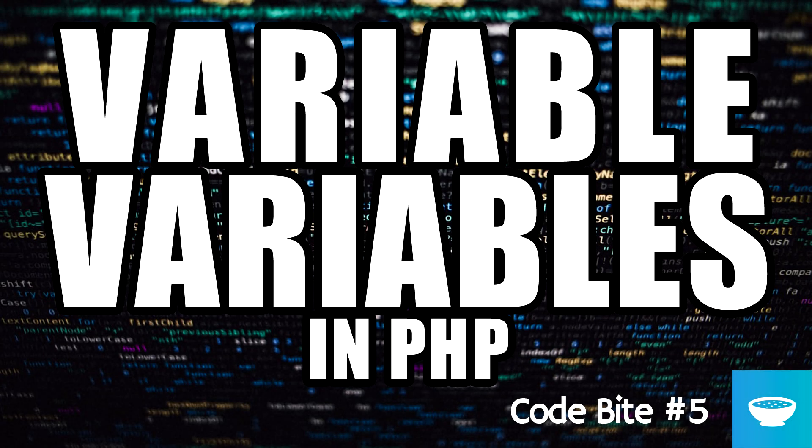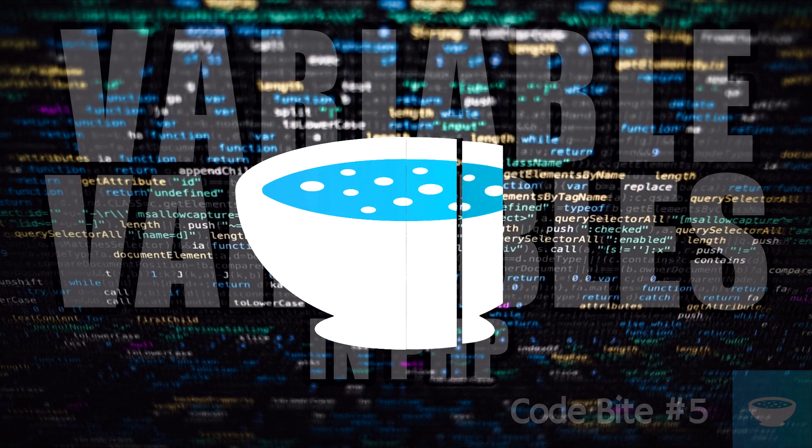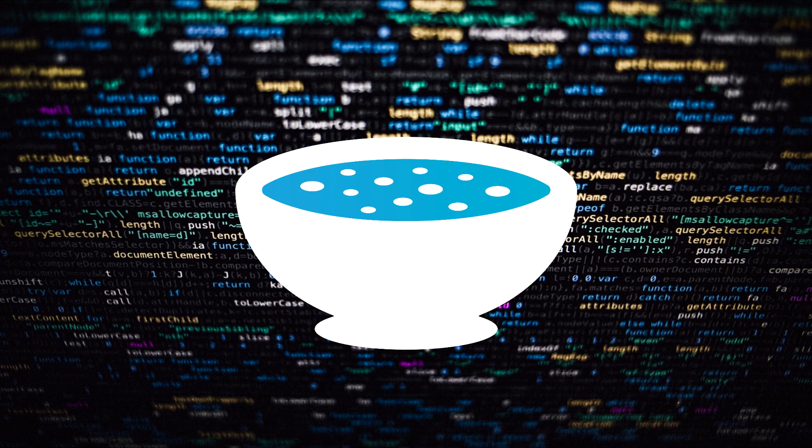Hi everyone! Today on CodeByte we will look into dynamic variables in PHP or how we can use variable variables. If you are new around here consider subscribing.